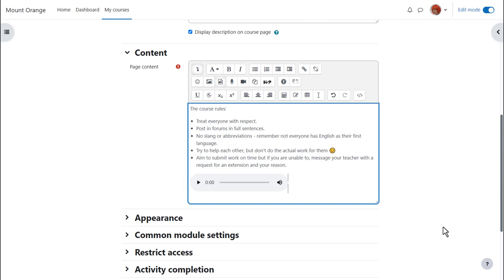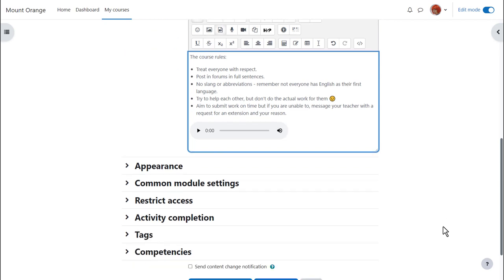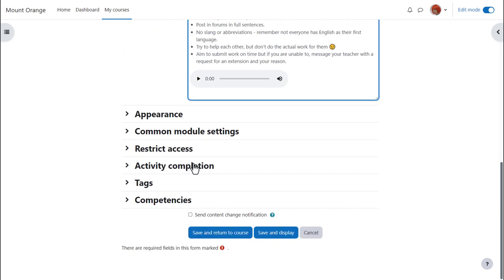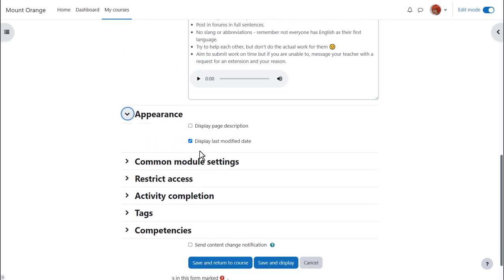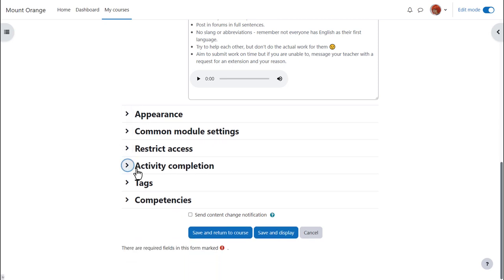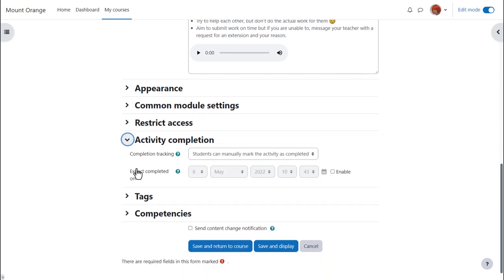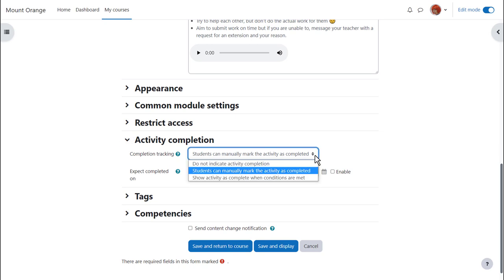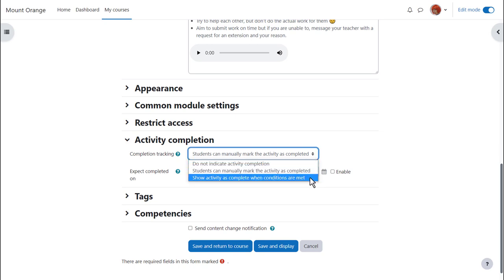There are various other settings you might like to explore in your own time for instance appearance. Do we want to show when the page was added or modified or not? In activity completion if we want to track that students have accessed the page do we want them to manually click to confirm they've read it or do we want it automatically marked complete when they view the page?